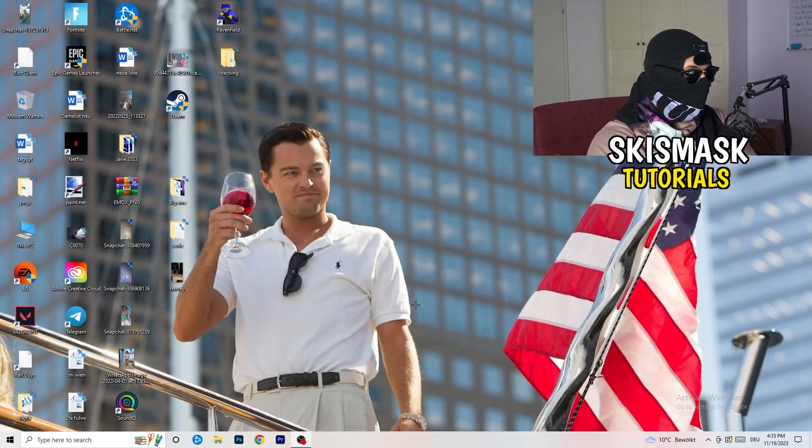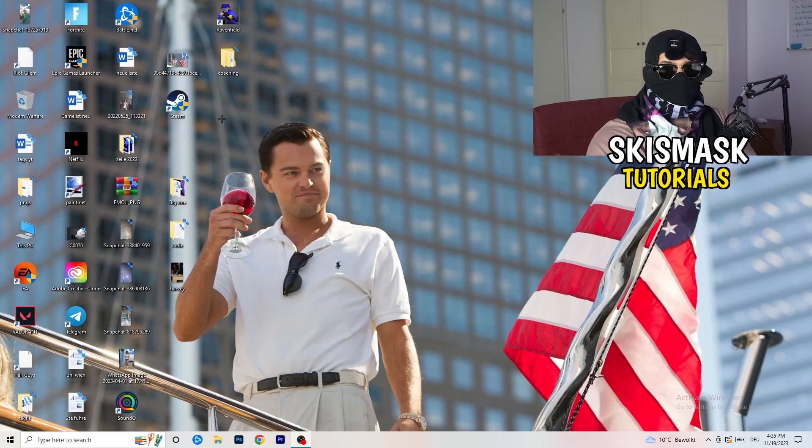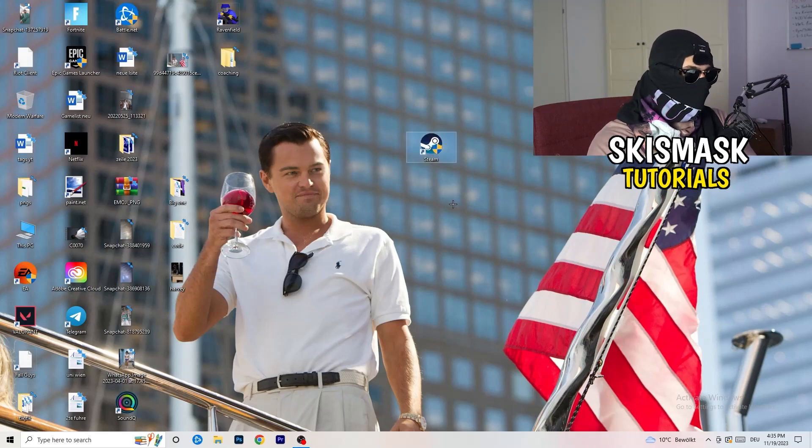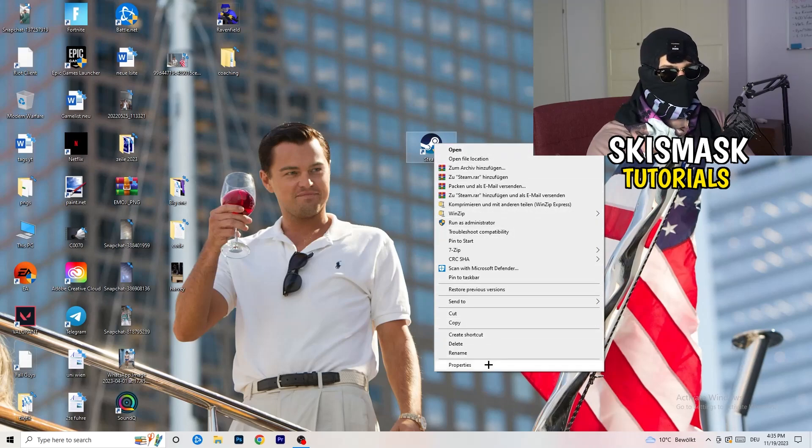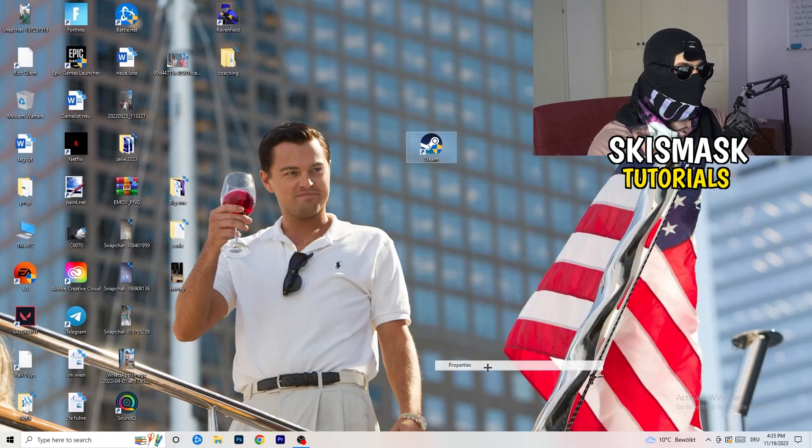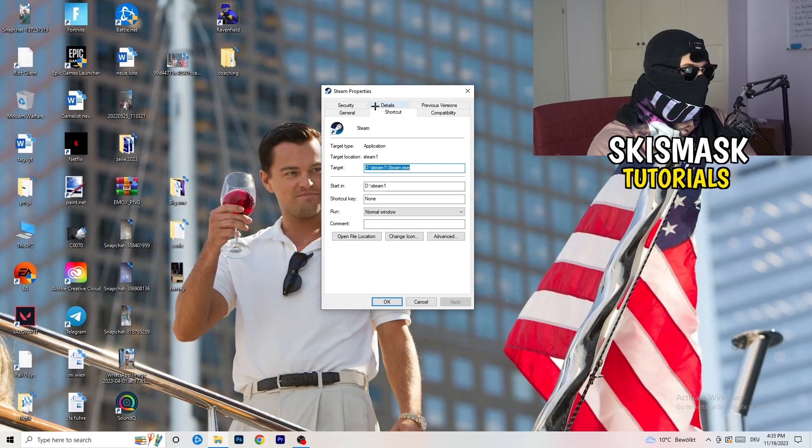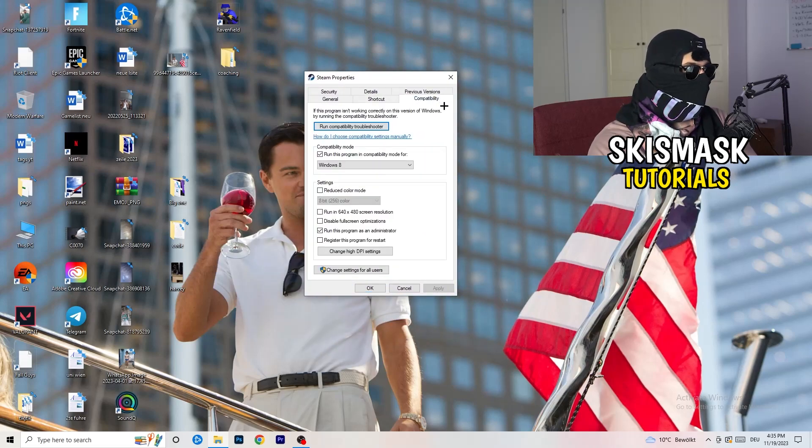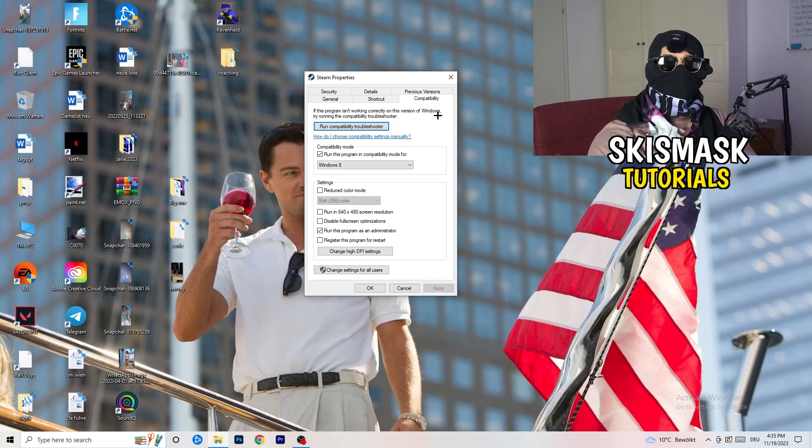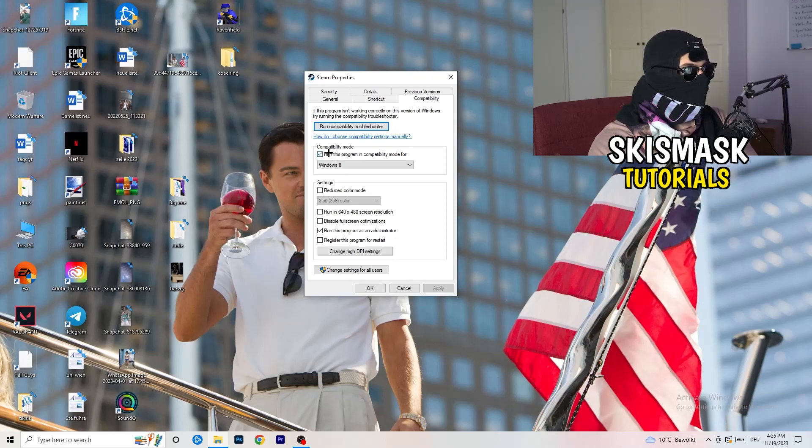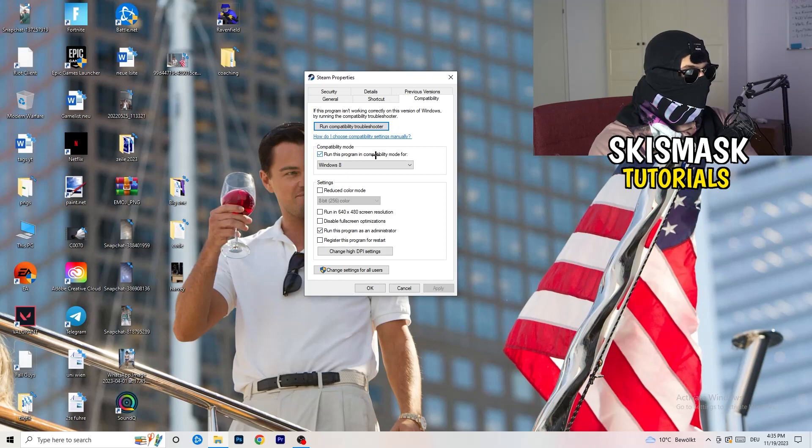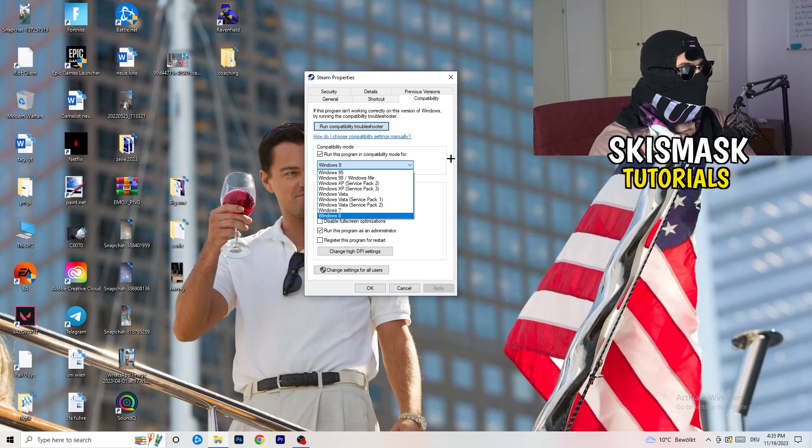Once you're finished with that, close this one. Go to your launcher. For me it's Steam. You're going to right-click, go to the very bottom where it says properties. What I want you to do here is really simple. Take the tab which popped up and go to compatibility. Now you need to basically copy my settings. Compatibility mode, enable run this program in compatibility mode for. Select the latest Windows version you can find, for me it's Windows 8.